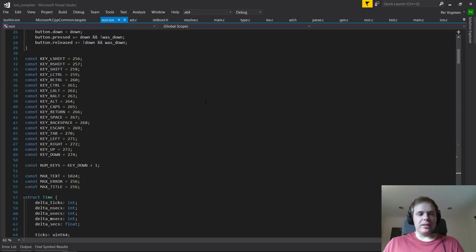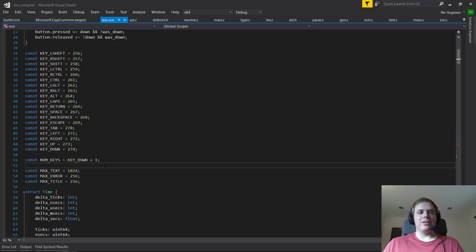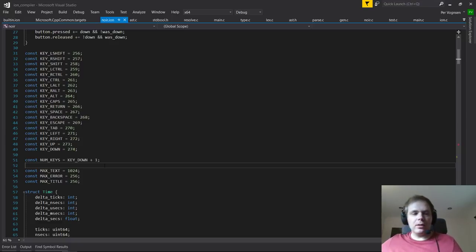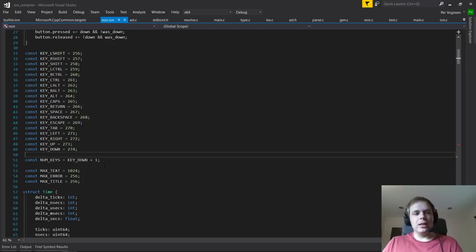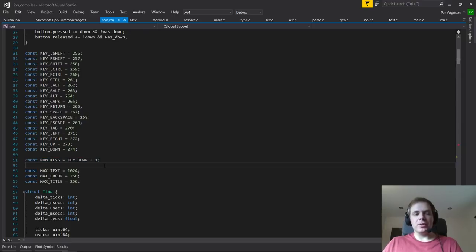To recap: Noir is what people in the game industry call a platform layer or platform abstraction library. Unlike POSIX, which abstracts Unix-style platform capabilities, game developers use platform abstraction to mean something higher level - graphics, basic window management, audio - things that are quite diversely handled on different operating systems. We're using SDL, a really solid, well-tested library with a lot of commercial use and real-world testing.